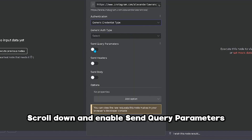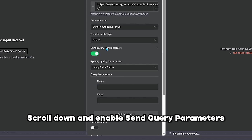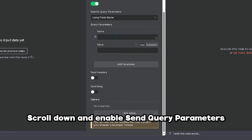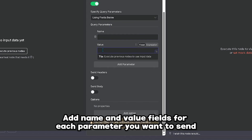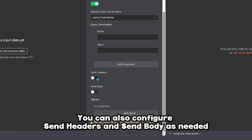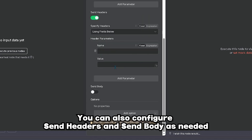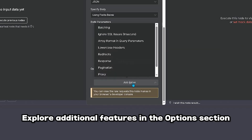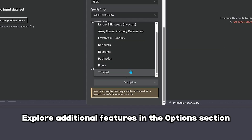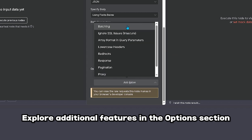Scroll down and enable Send Query Parameters. Add name and value fields for each parameter you want to send. You can also configure Send Headers and Send Body as needed. Explore additional features in the Options section.